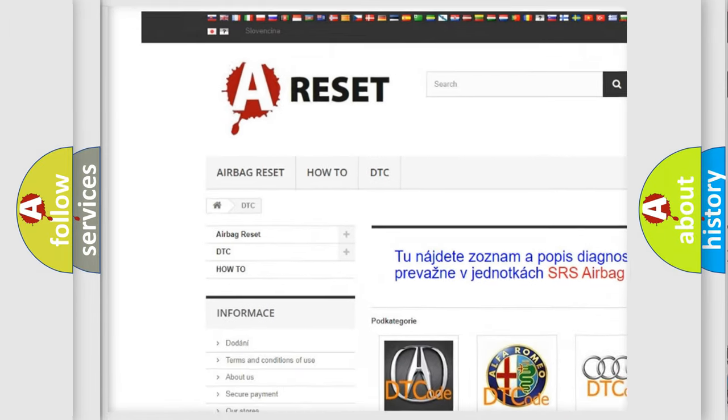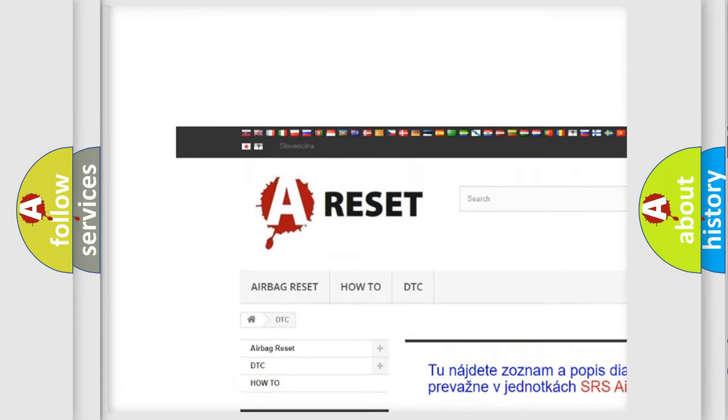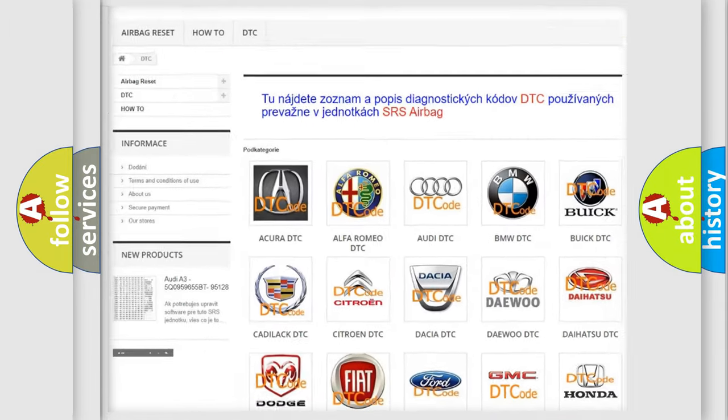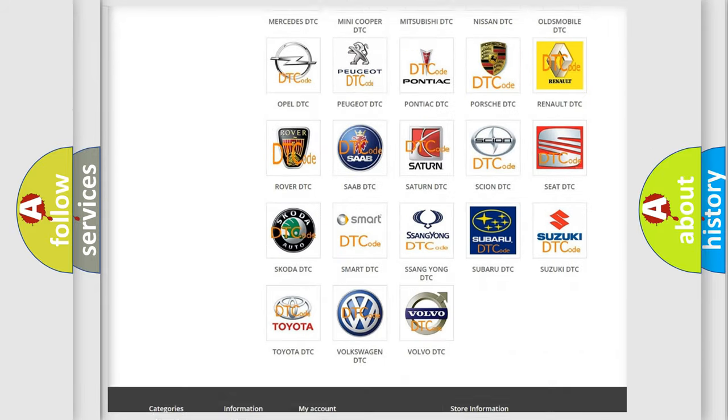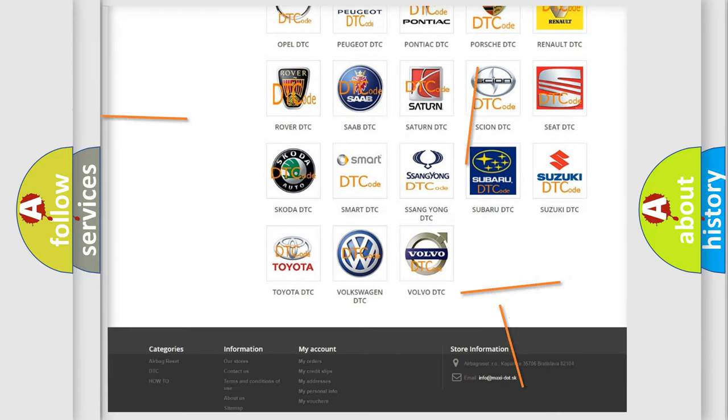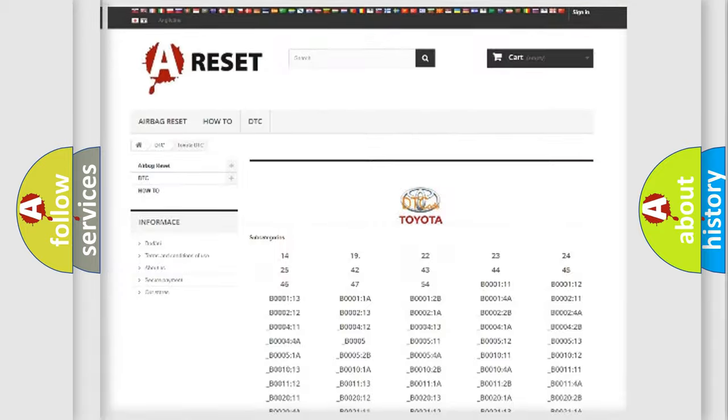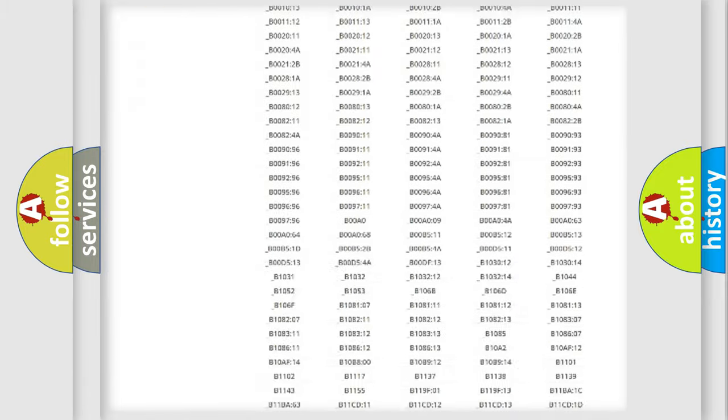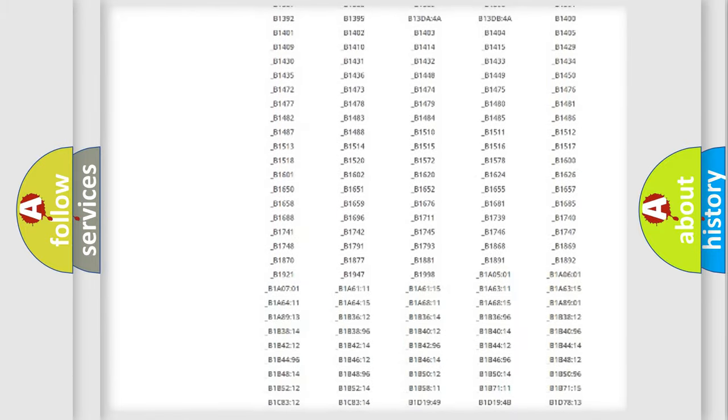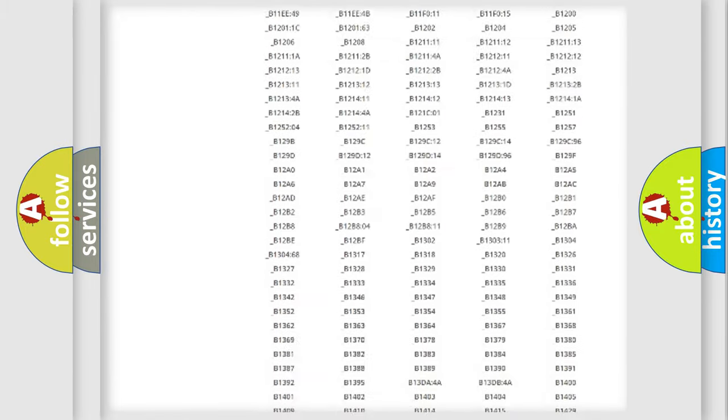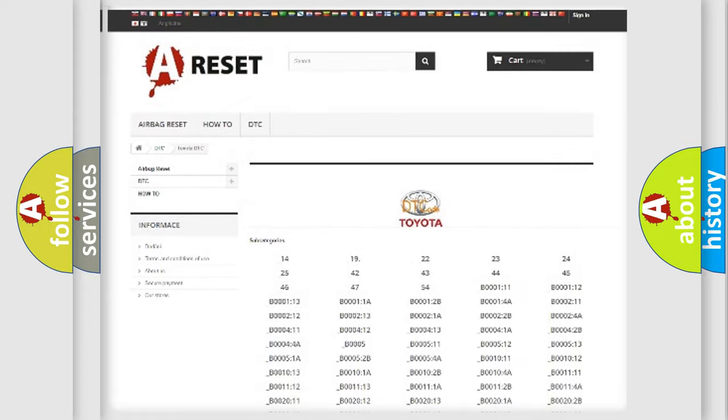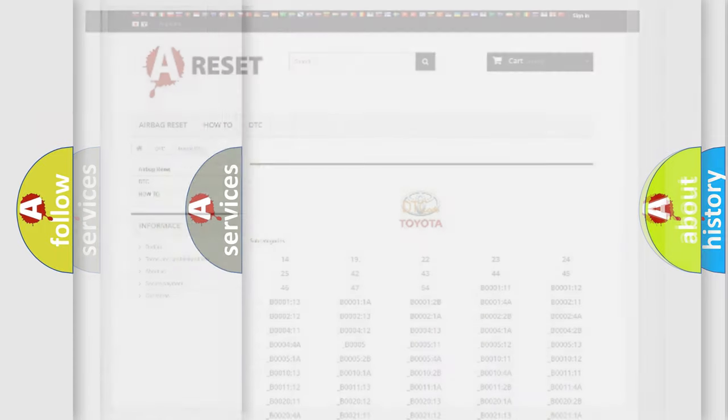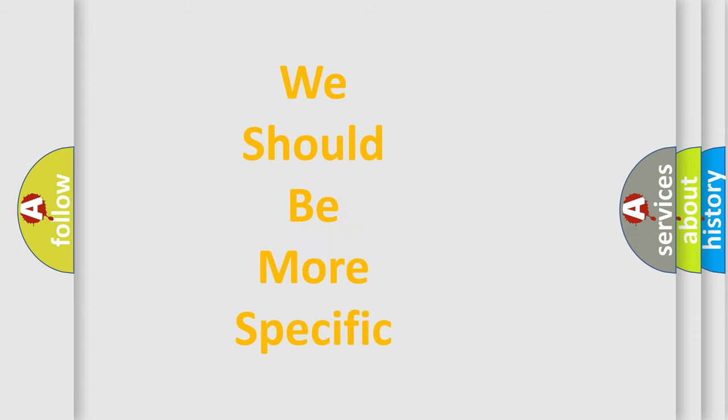Our website airbagreset.sk produces useful videos for you. You do not have to go through the OBD2 protocol anymore to know how to troubleshoot any car breakdown. You will find all the diagnostic codes that can be diagnosed in Toyota vehicles, and many other useful things.